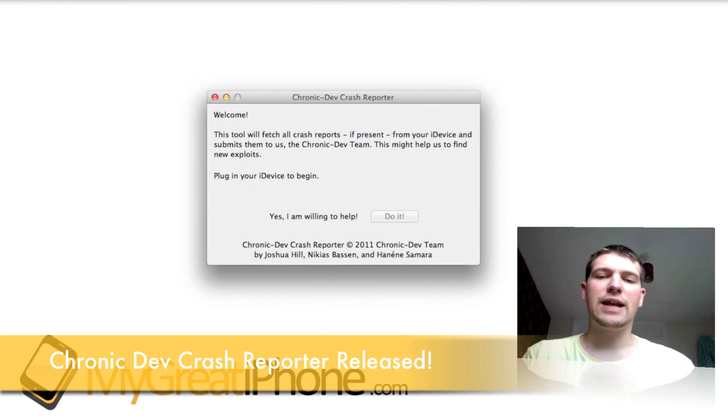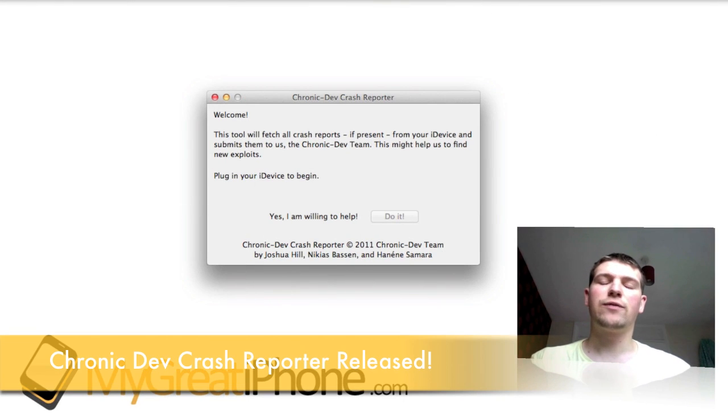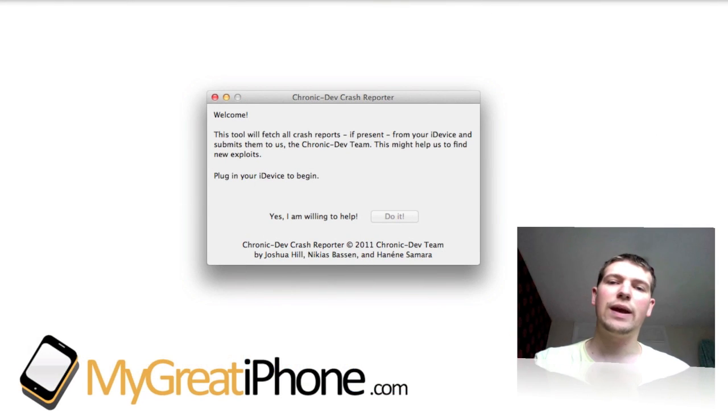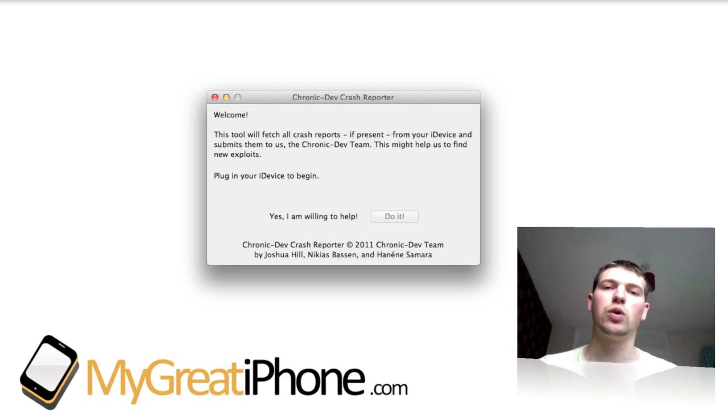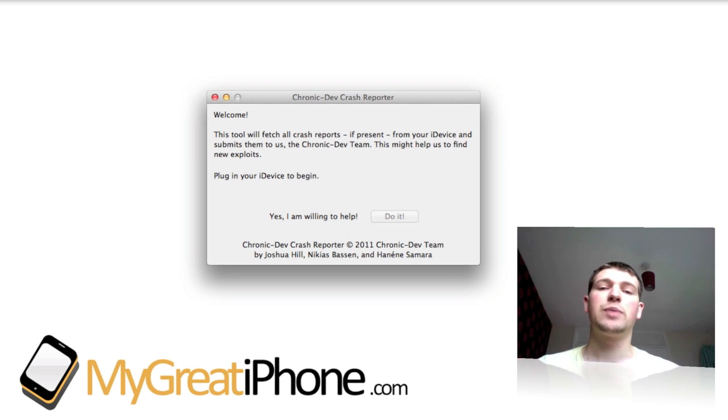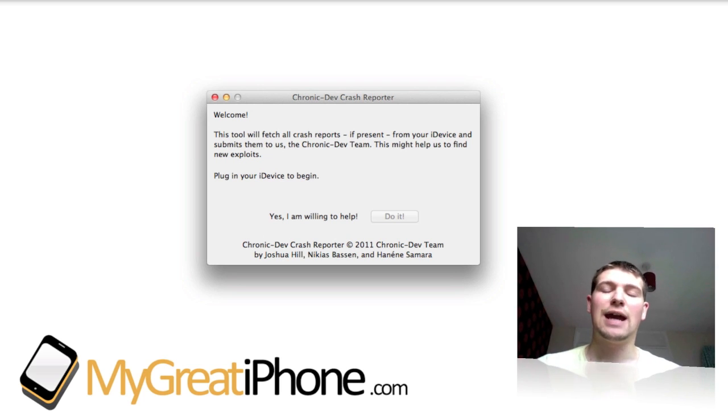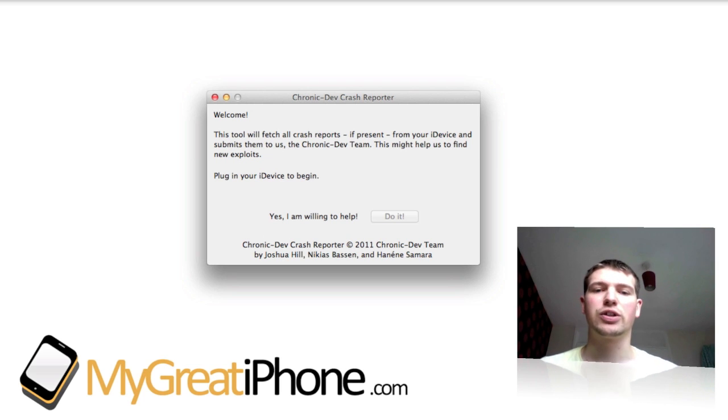Hi guys, D900man here from MigrateiPhone.com and we've got just a quick demonstration of how a new tool works. This tool has been released by the Chronic Dev Team and it was released only a few moments ago.